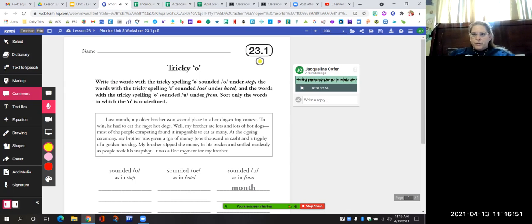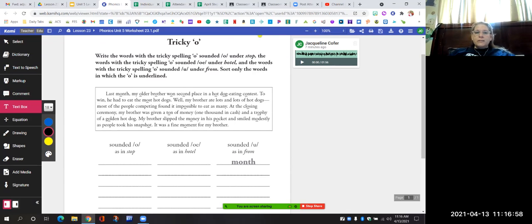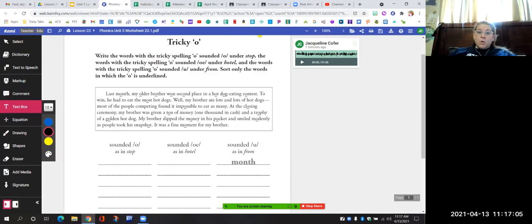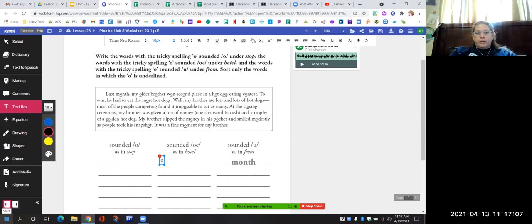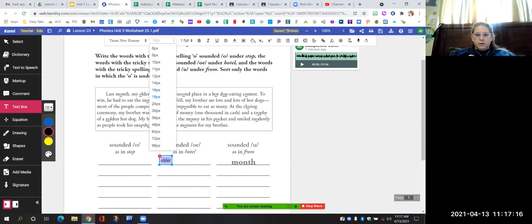Let's do a few of these together. The next word is "older." What sound does that O make? Does it say "ah" or "oh"? It says "oh," so I'm going to put the word "older" in the middle column where it says "oh."